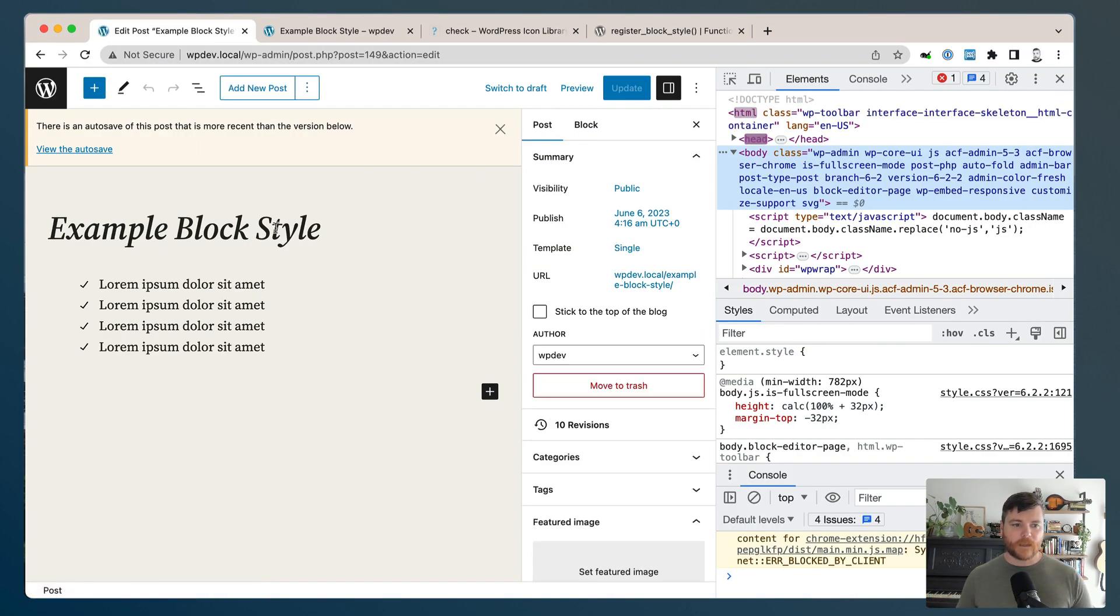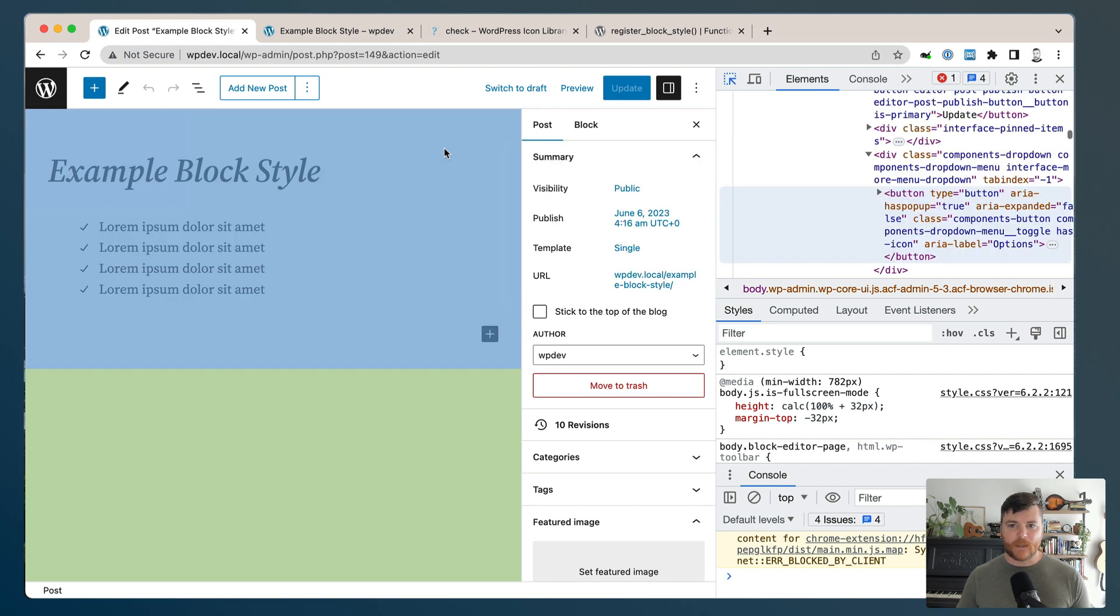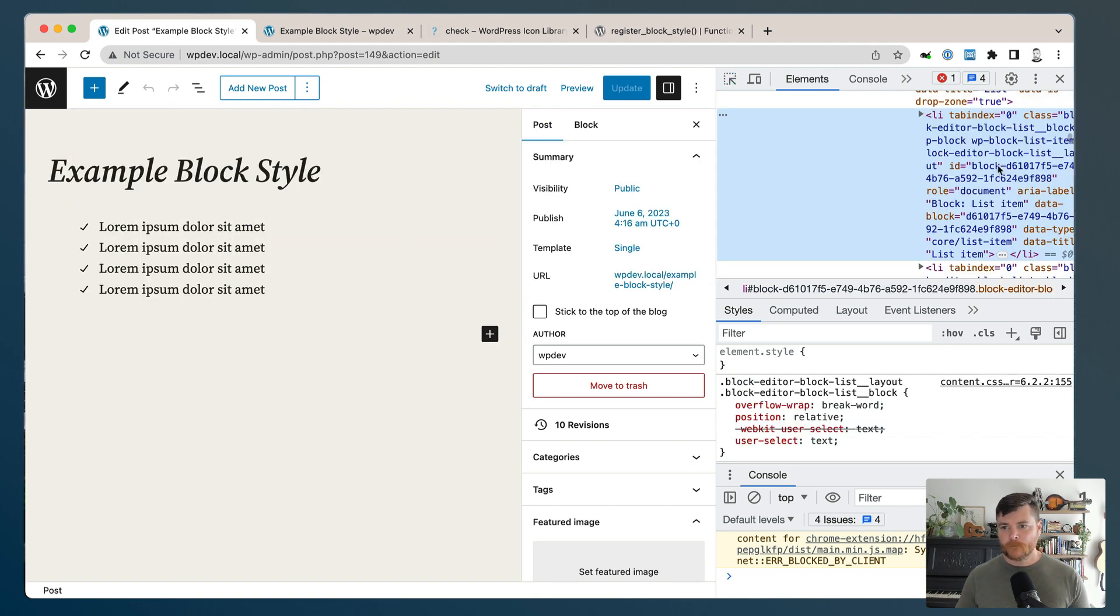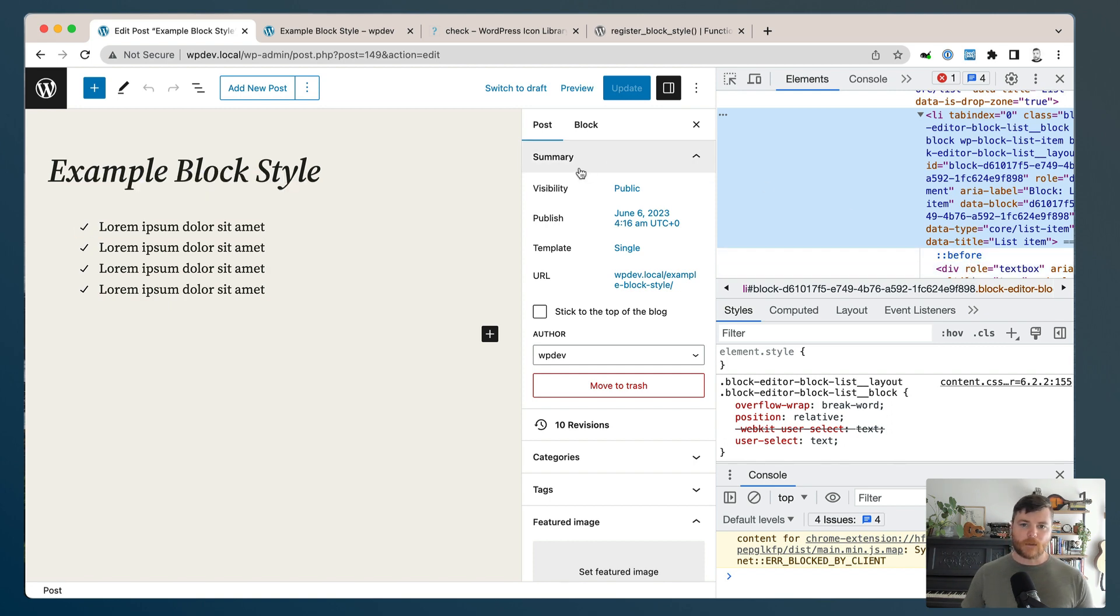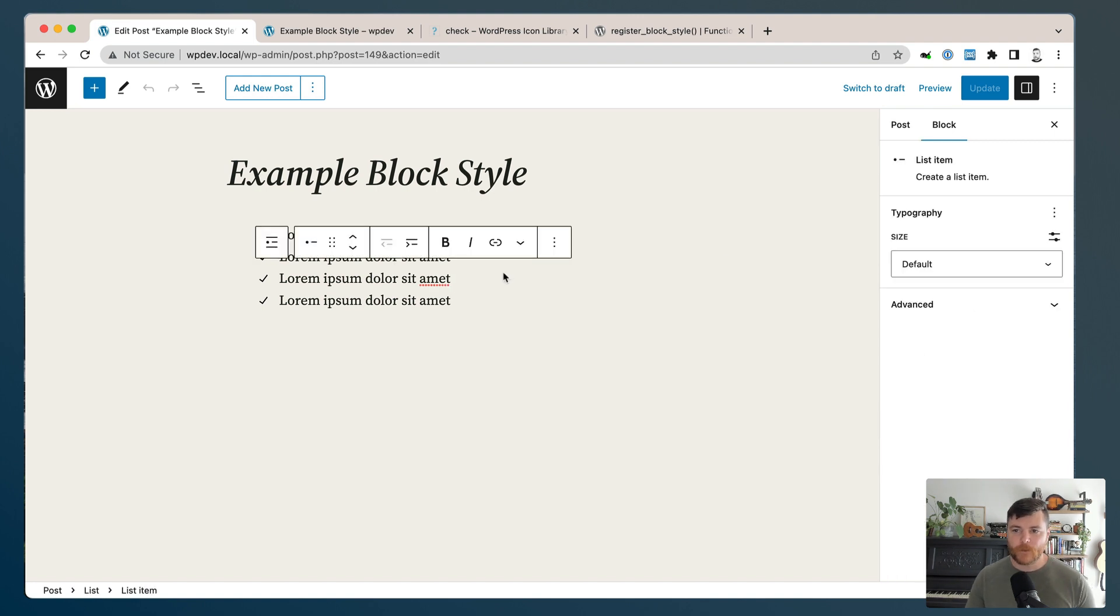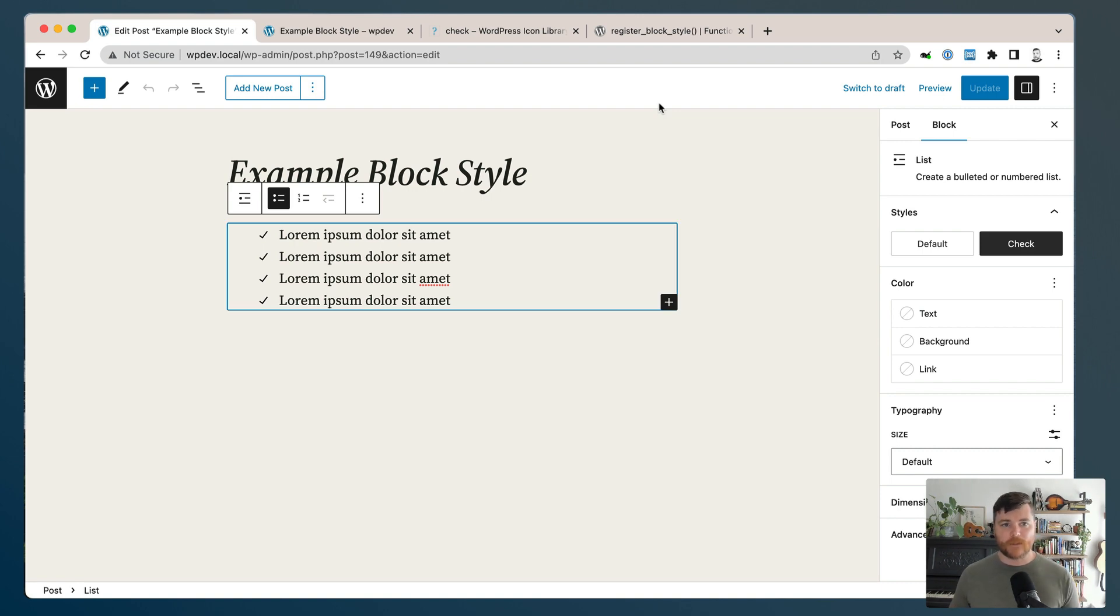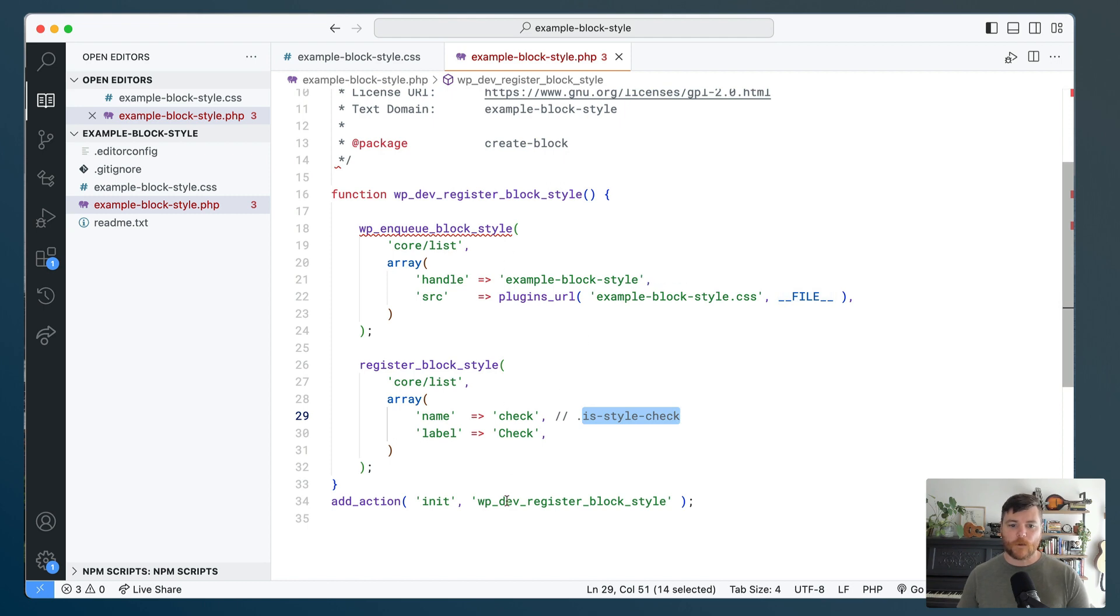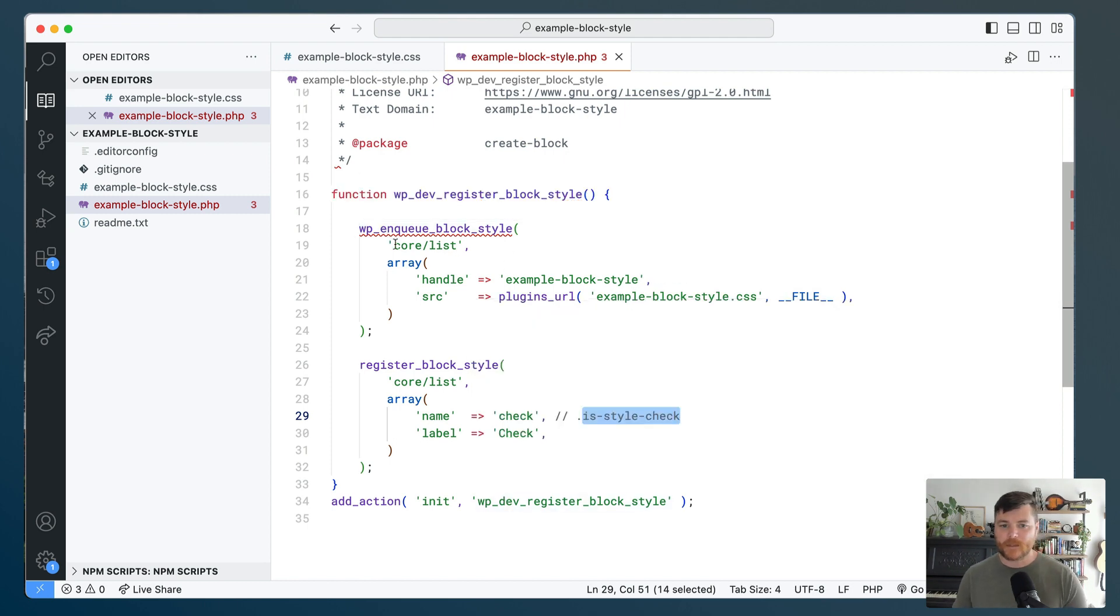And so there we go. That's a very quick overview of building out a block style. Let's just do a quick once through of all the code and see how all of that worked together. So most of the work is done in this one function. I enqueued a style sheet that style sheet will only load if the core list block is on the page. I told it it's called the example-block-style style sheet, and I told it where to find that CSS file.